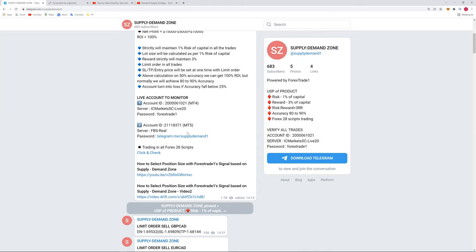So always check that what is the investor password and from which company it belongs. So both this accounts, one is MT4 from IC Market, which is a very well-known broker, and second one is FBS, which is also very good broker. So one account is for MT4, the second is MT5. You can verify both the accounts with the investor password and you can constantly monitor these trades trading in all Forex 28 scripts, which I've already shown.